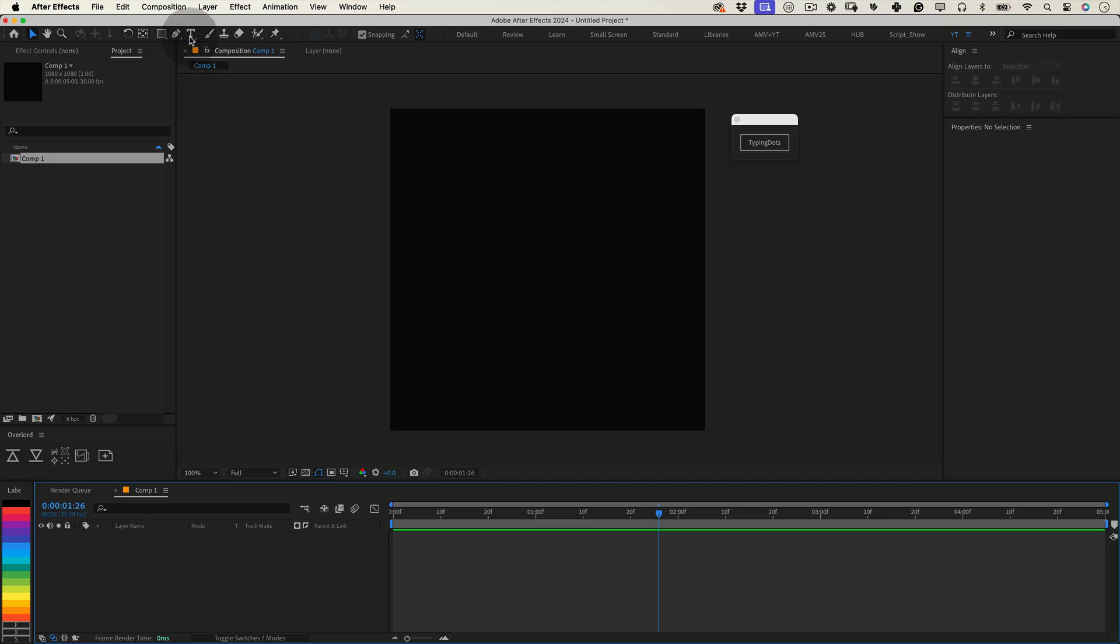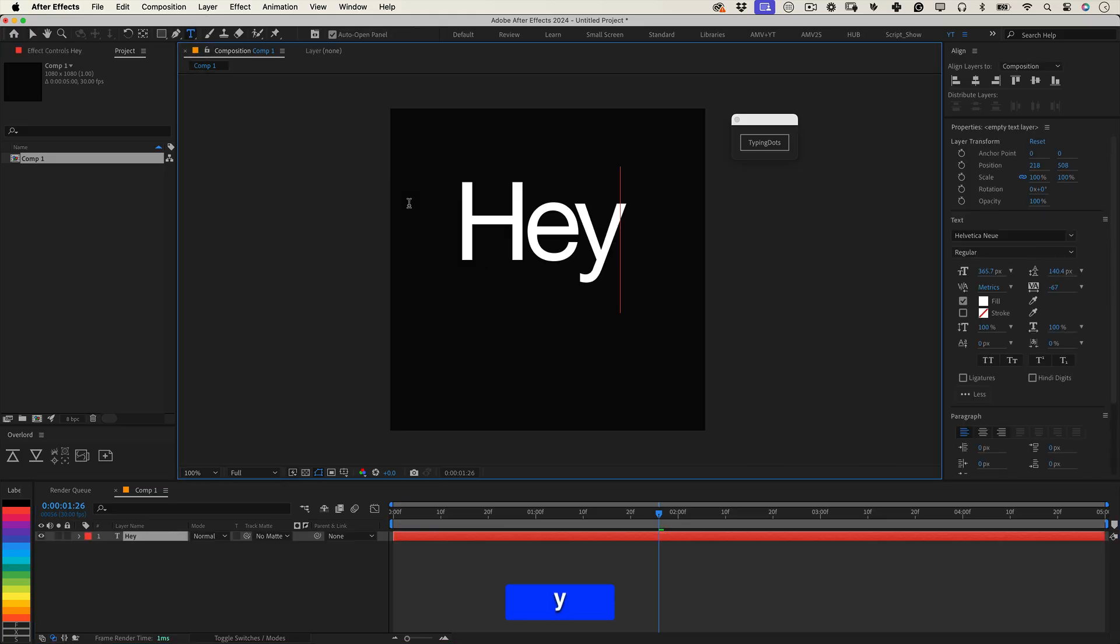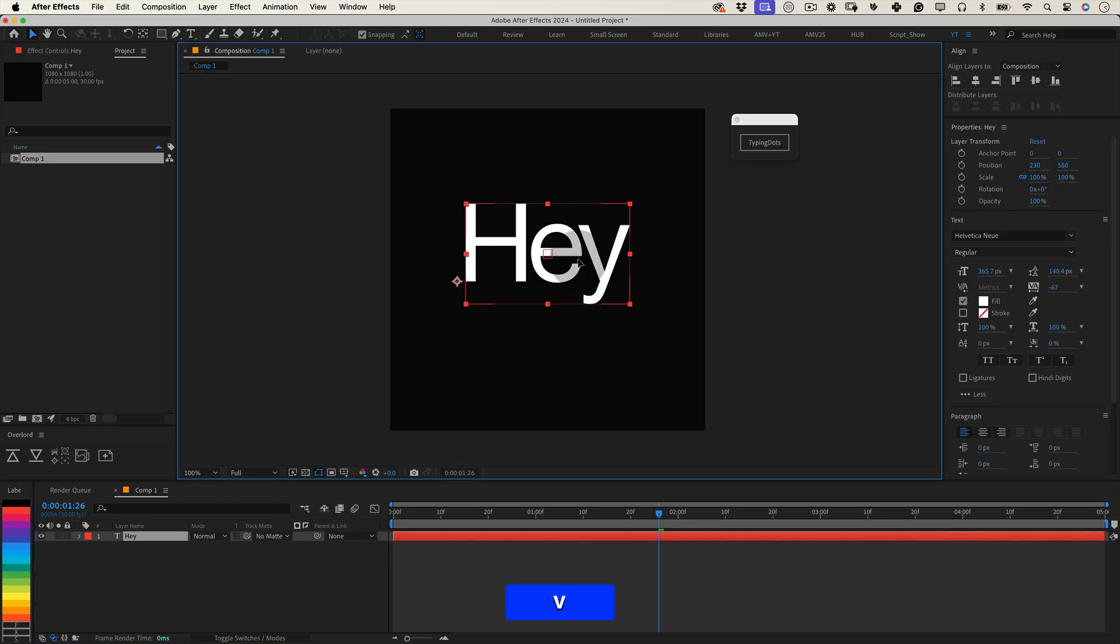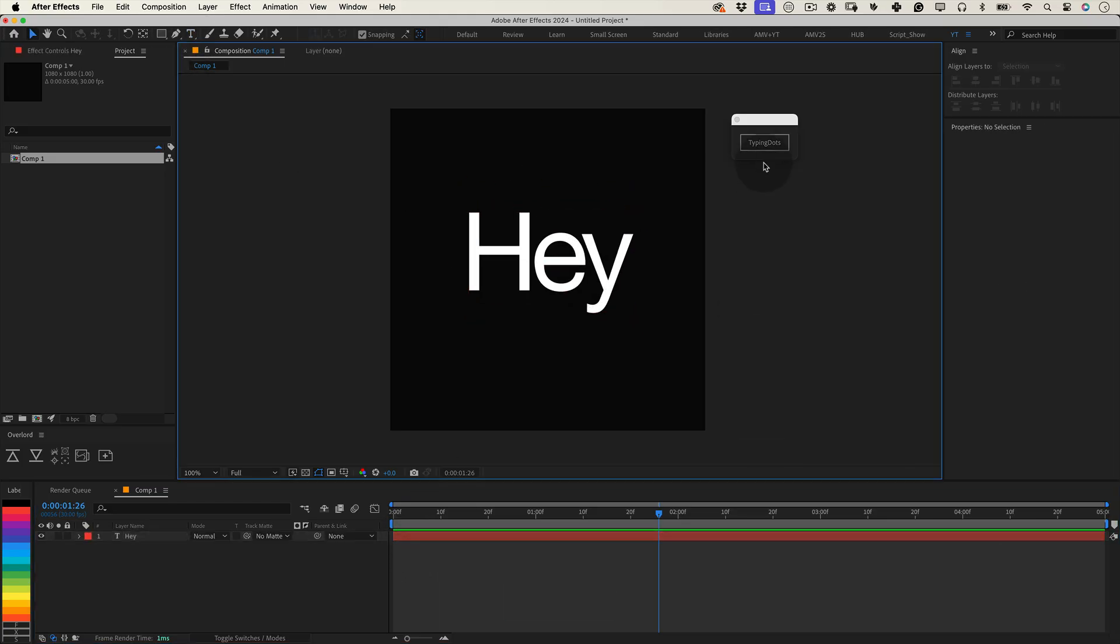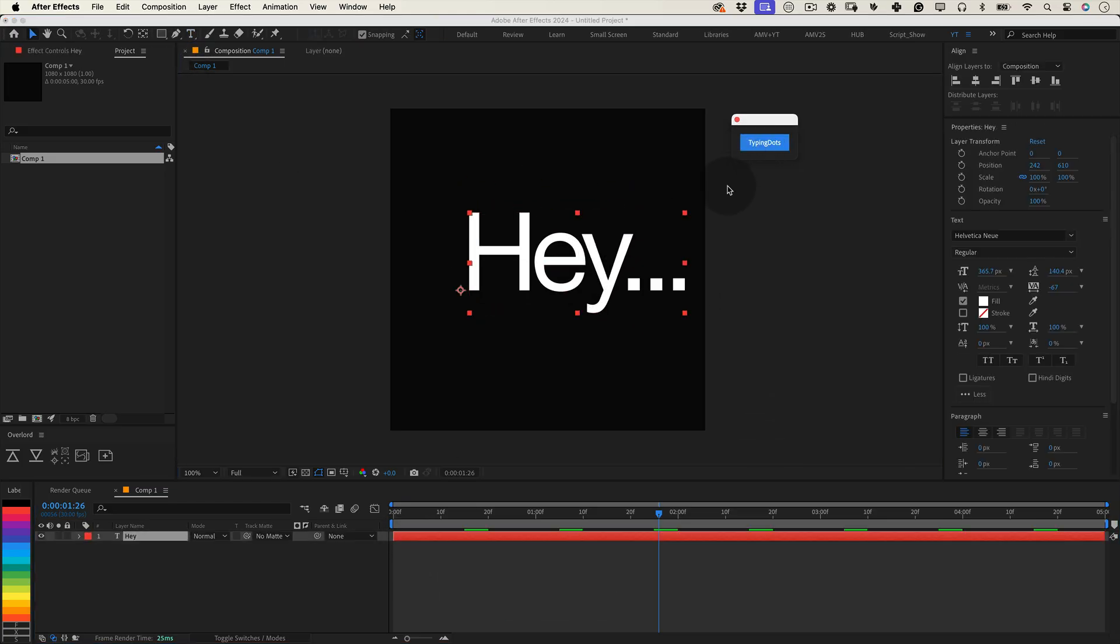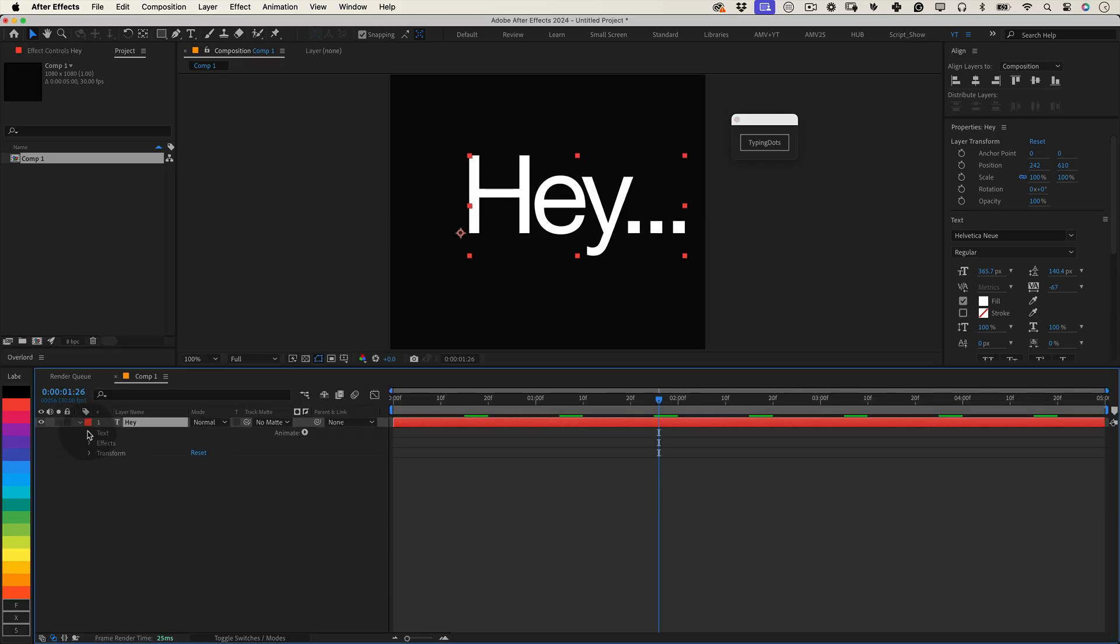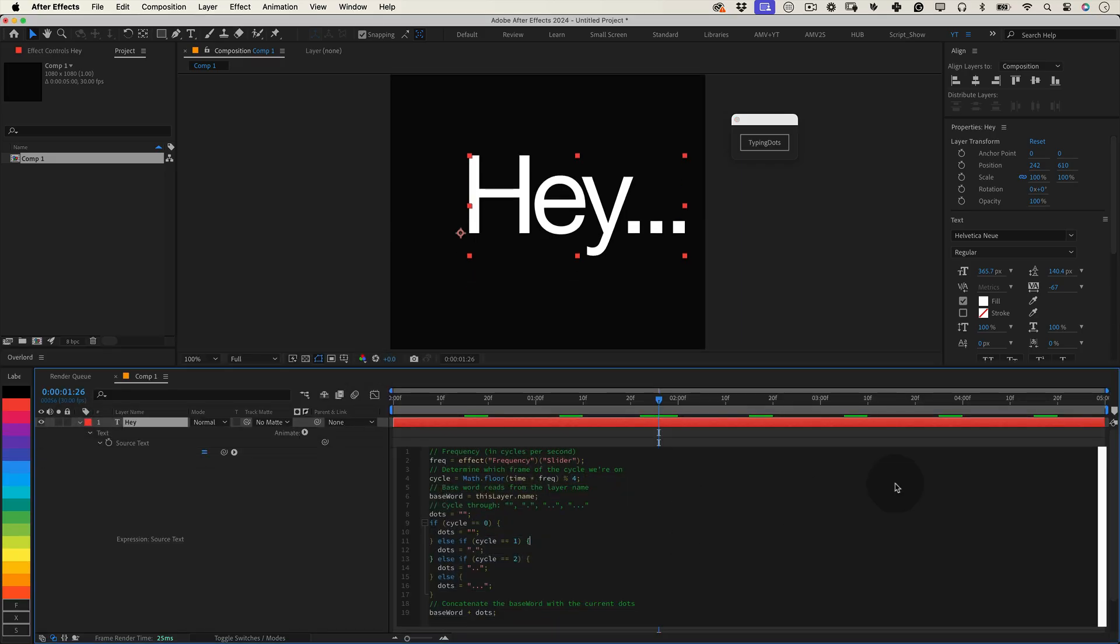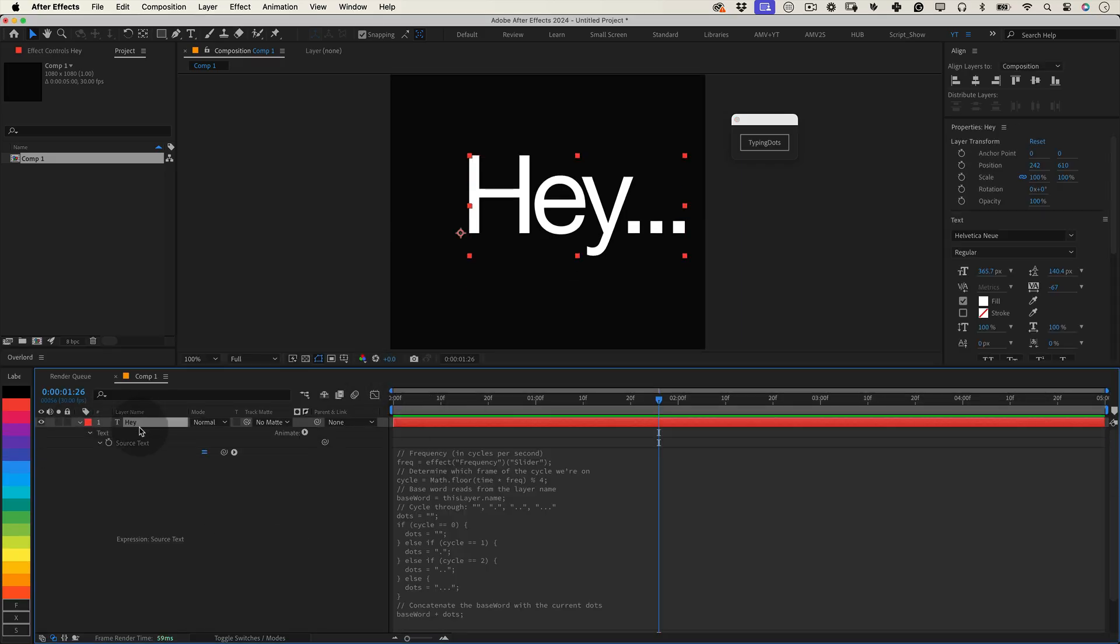Here's how it works. With your text layer selected, load the script and click the Typing Dots button. The script will apply an expression to the source text property of your text layer. Don't worry, you don't have to touch the code.